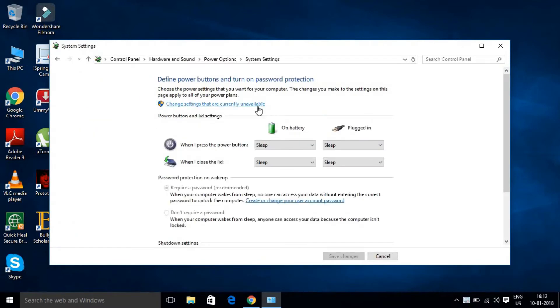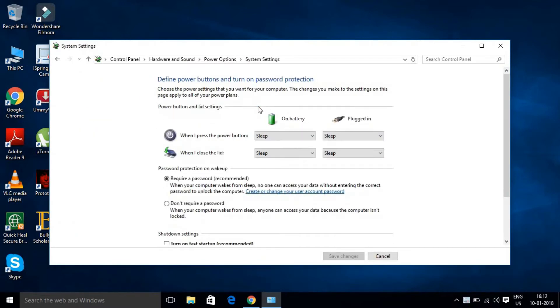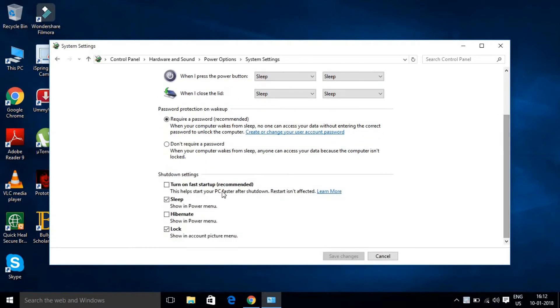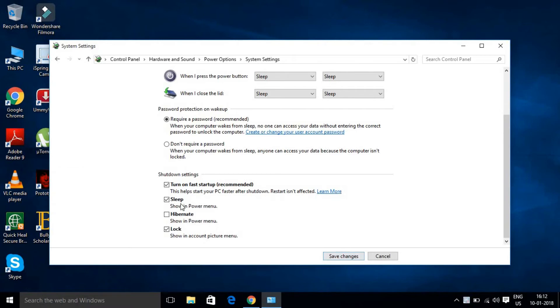First you need to click over here and scroll down until you can find this option - turn on fast startup. Click over here and click save changes. If you don't want it, you can disable it and click save changes.